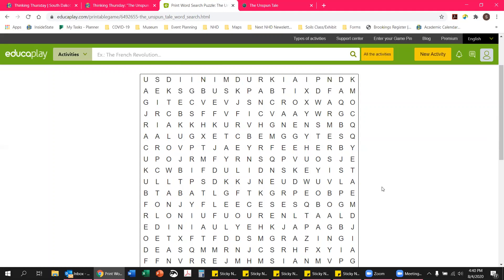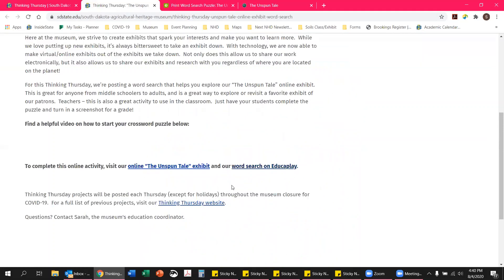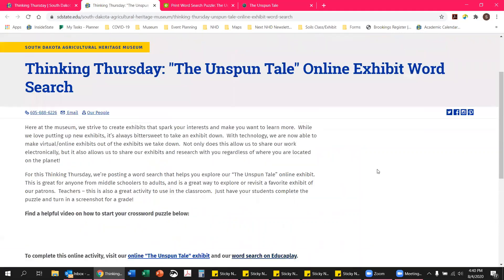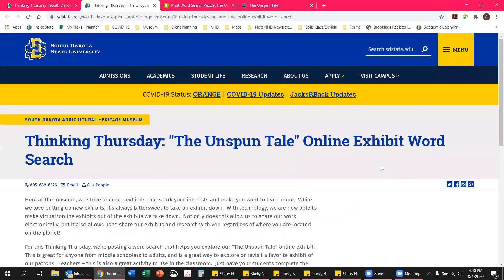That is how you find both the exhibit for The Unspun Tail and this fun activity. If you have any questions, please feel free to contact me. My name is Sarah, I'm the education coordinator at the South Dakota Agricultural Heritage Museum. We hope to see you again next week for another episode of Thinking Thursday — which is actually our last episode because we are reopening to the public on August 17th. We're super excited to have you all back at the museum. Have a good rest of the week!